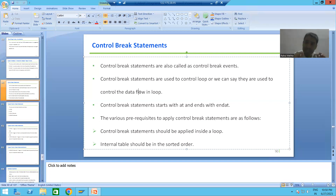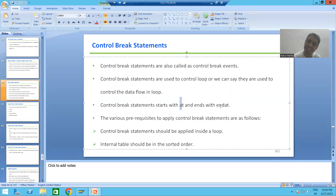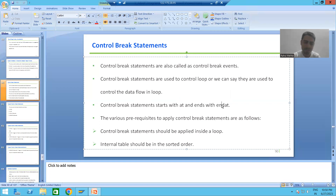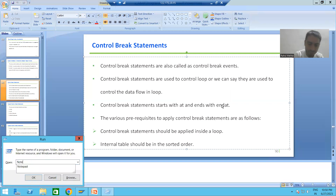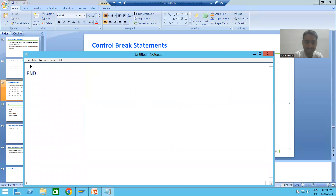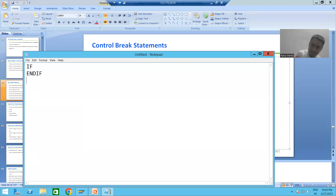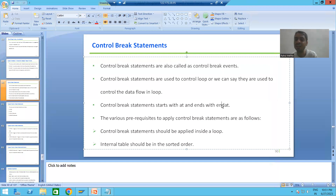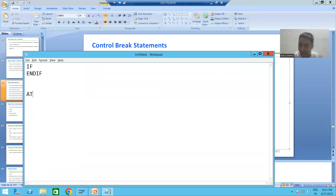Every control break statement or control break event starts with AT and it ends with END AT. We have learned similar patterns before — every IF has an END IF, every LOOP has an END LOOP, every WHILE has an END WHILE, every DO has an END LOOP. Similarly, every control break statement always starts with AT and ends with END AT.